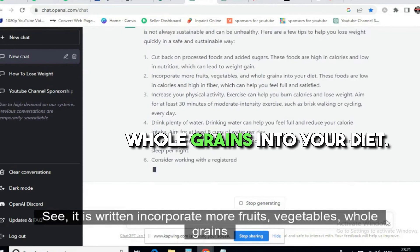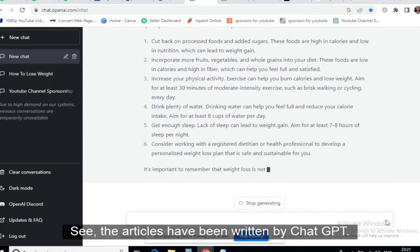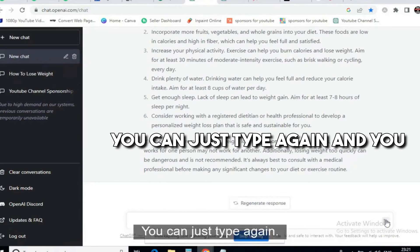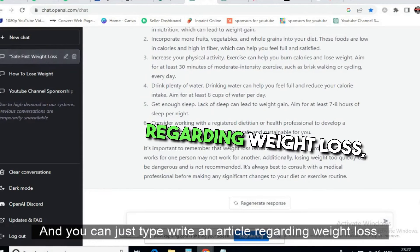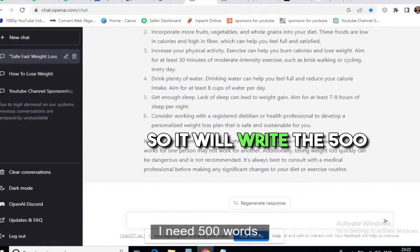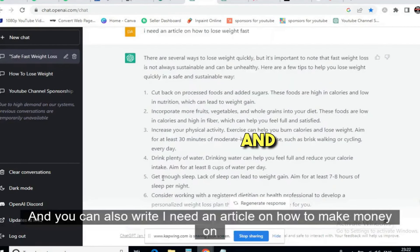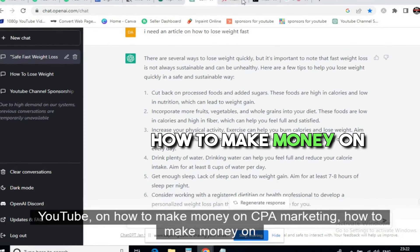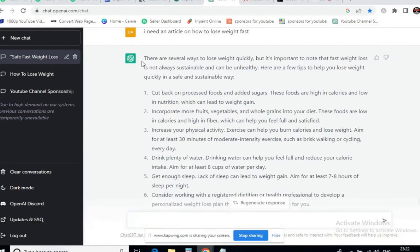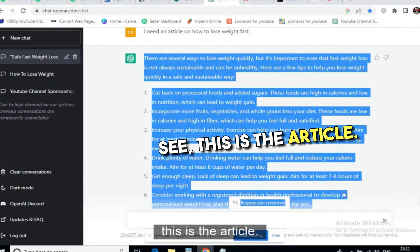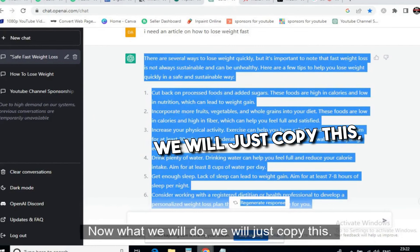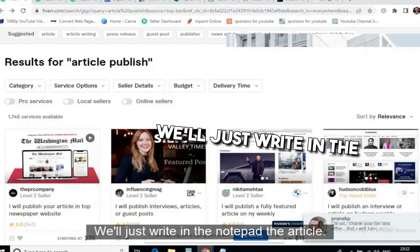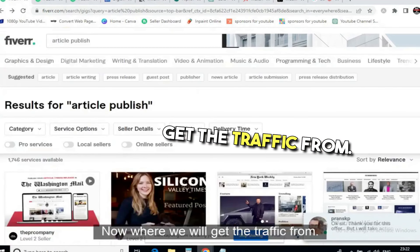The article has been written by ChatGPT — for example, it says 'incorporate more fruits, vegetables, and whole grains into your diet.' If you want more content, you can type again: 'Write an article regarding weight loss, I need 500 words,' and it will write a 500-word article. You can also ask for articles on how to make money on YouTube, CPA marketing, and so on. Once done, copy the entire article and paste it into Notepad.